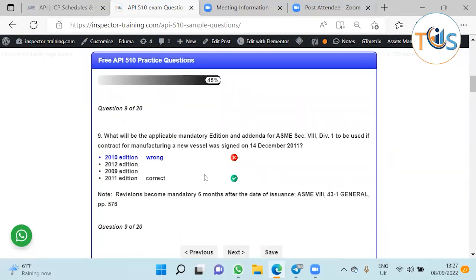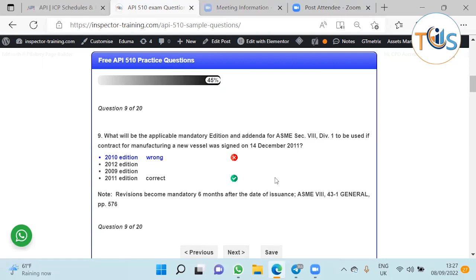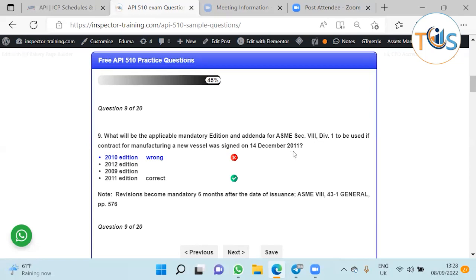What will be the applicable mandatory edition if a vessel is manufactured and was signed off on 14 December 2011? Once a mandatory edition is published, normally in January, there is a 6 month grace period where it can be applied, maximum 6 months. If it is done December 2011, you look at this edition. The 2011 edition will apply because it's done in January and December is like 11 months here.